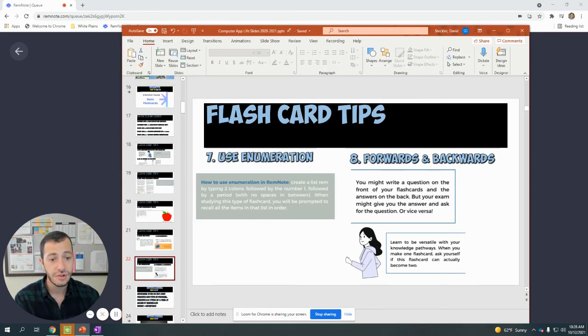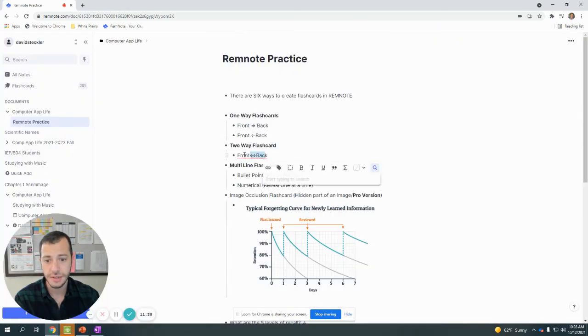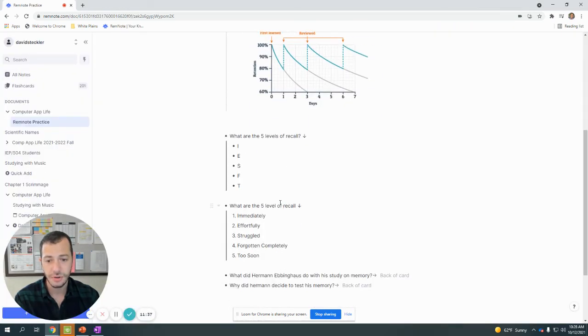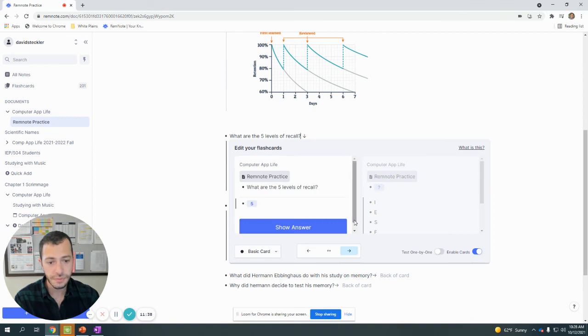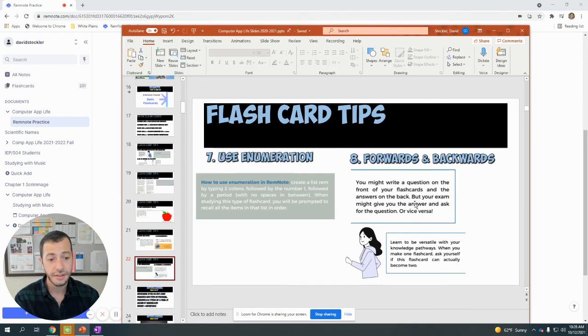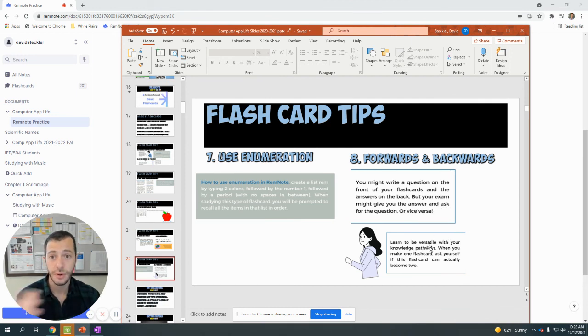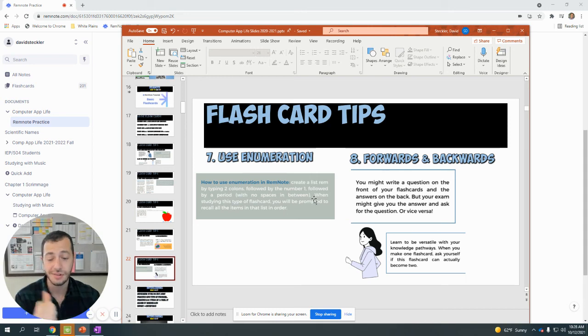And finally, try testing it forwards and backwards. Forwards and backwards is the two-way flashcard that I had shown earlier. Doing it two ways makes it a lot harder. And if you know it from both front and back, then you can't be tricked on the test if they give it to you a different way. Learn to be versatile with your knowledge pathways. The more ways you test it, the better you will know it.